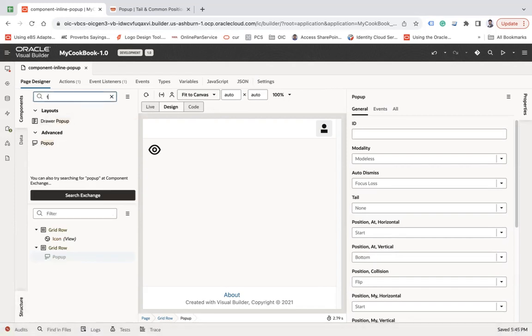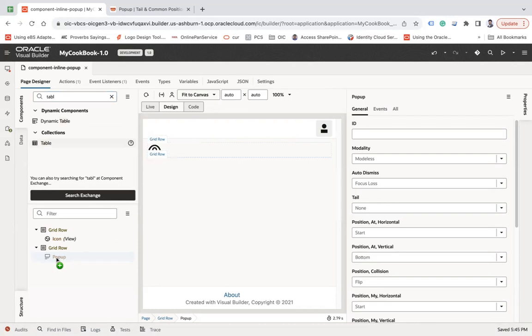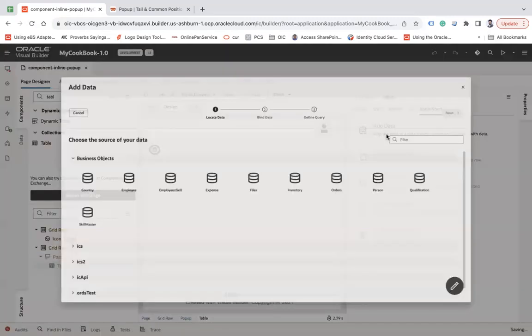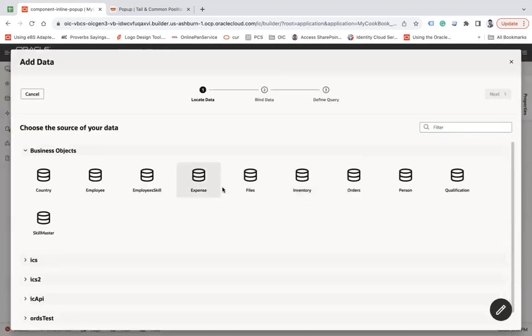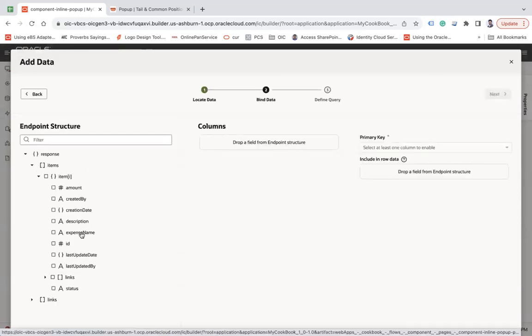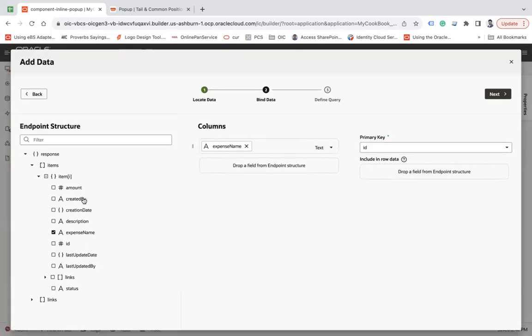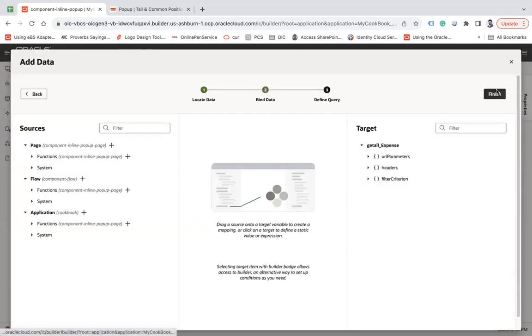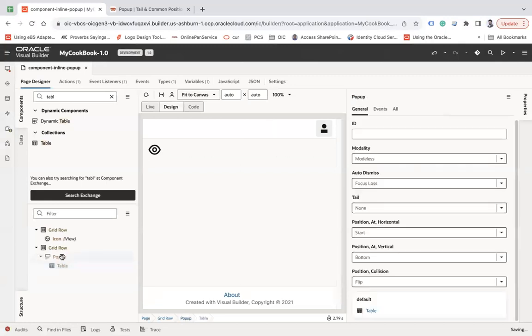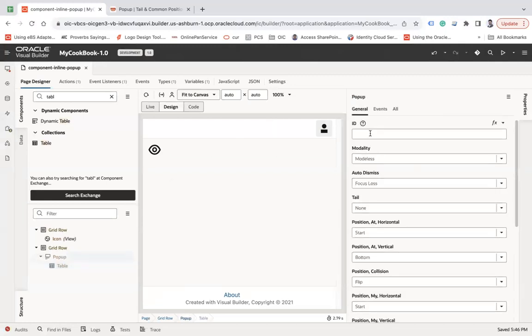If you go under structure, you can see the popup has been opened. Let's put a table component inside this popup. Add data here, let's choose your expense object. Let's say expense name, and then I want to show amount. Next and finish.